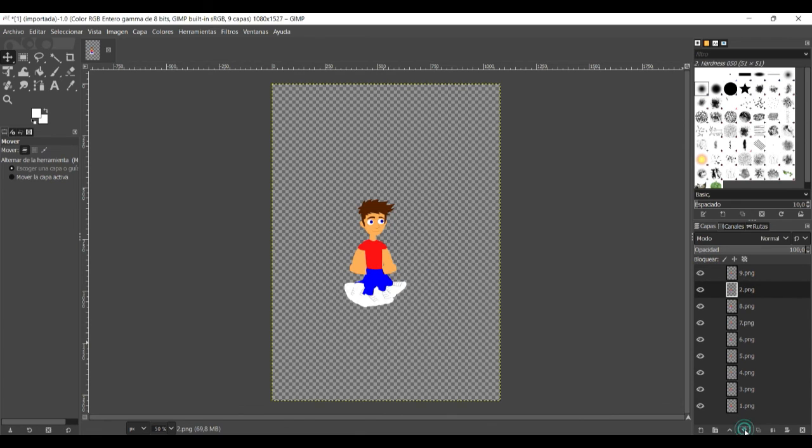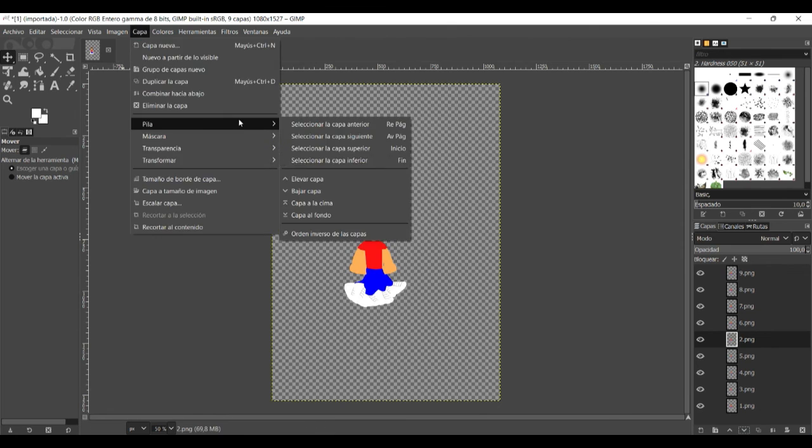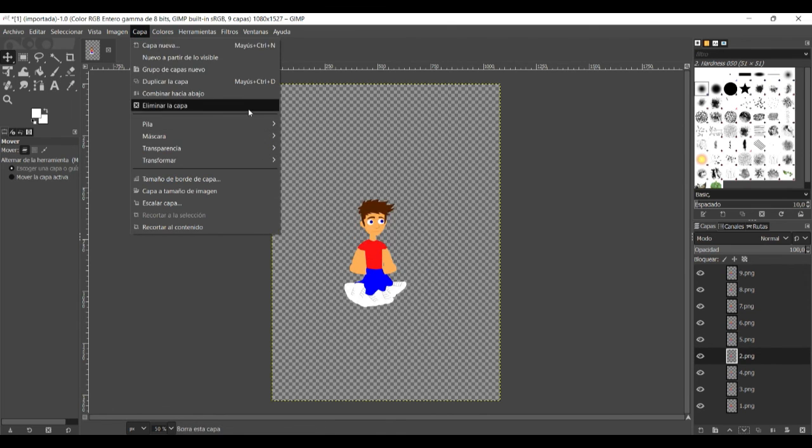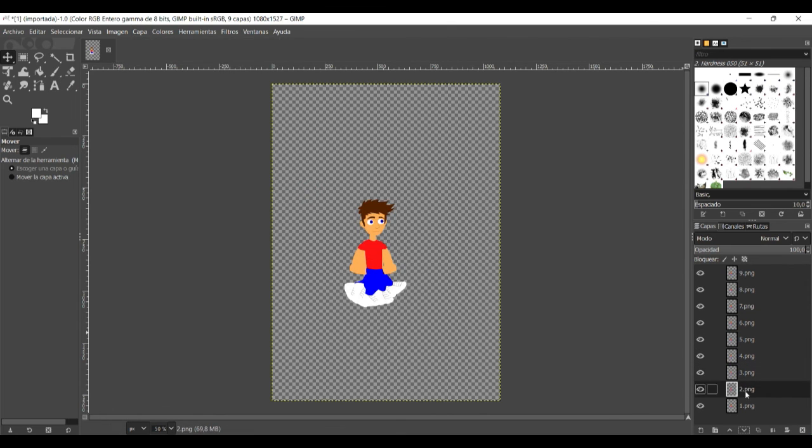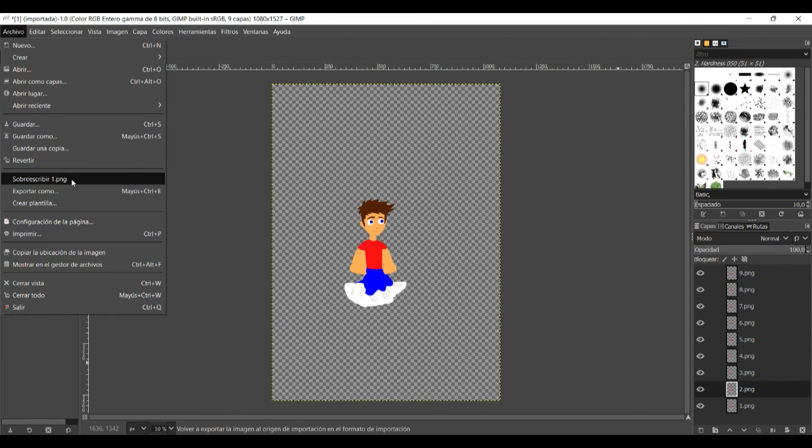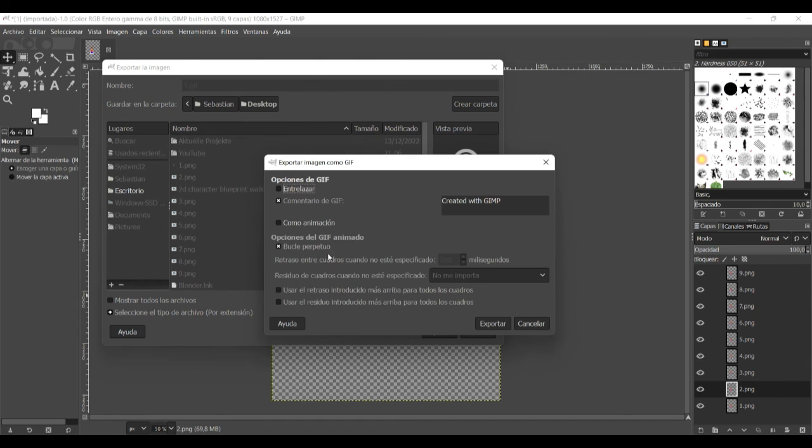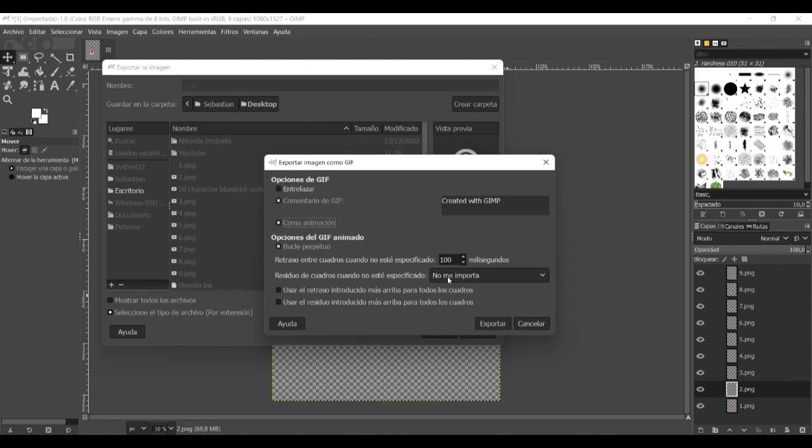And it is important that all the layers are listed correctly with frame number one on the lower part, and then frame number two, number three, four and so on. Good. And then we click on export as. And here we export it as a GIF. That is very important.